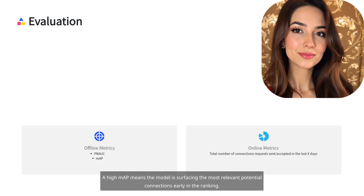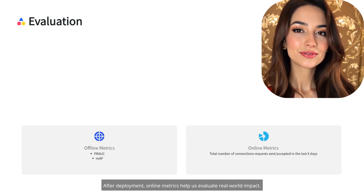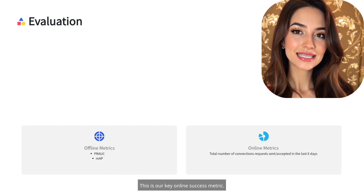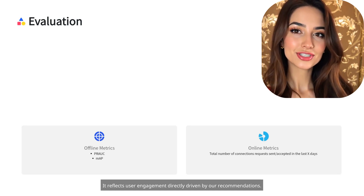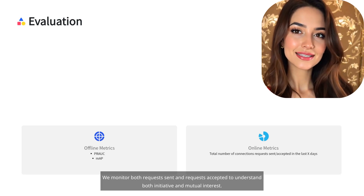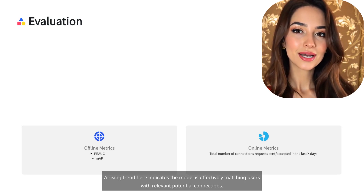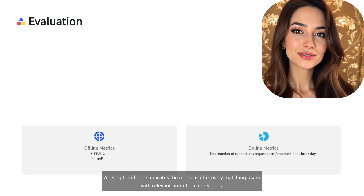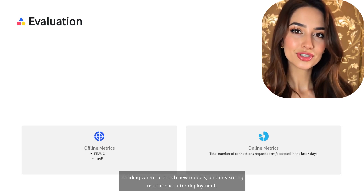For online metrics after deployment: total number of connection requests sent and accepted over the last X days is our key online success metric. It reflects user engagement directly driven by our recommendations. We monitor both requests sent and requests accepted to understand both initiative and mutual interest — a rising trend indicates the model is effectively matching users with relevant potential connections. These metrics collectively guide us in validating model quality, deciding when to launch new models, and measuring user impact after deployment.